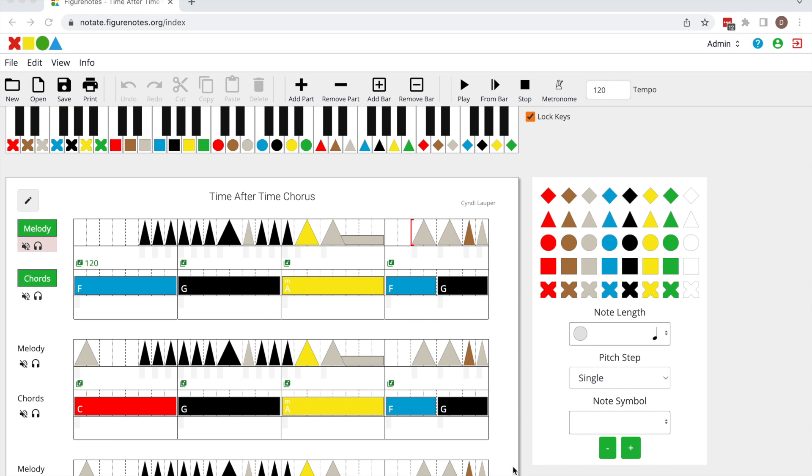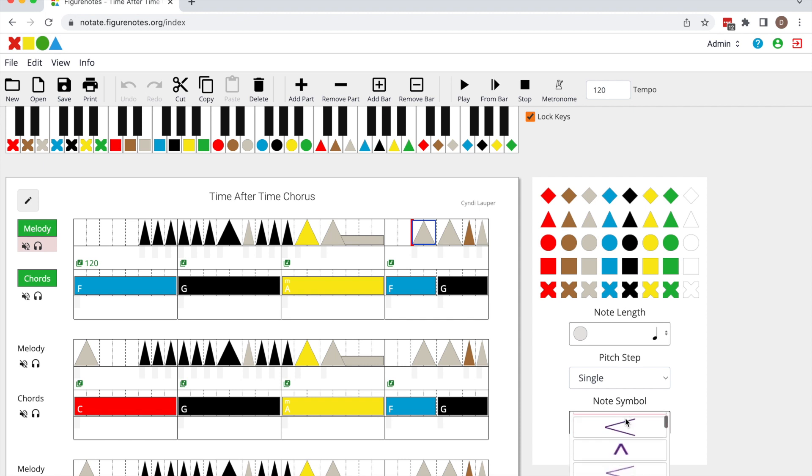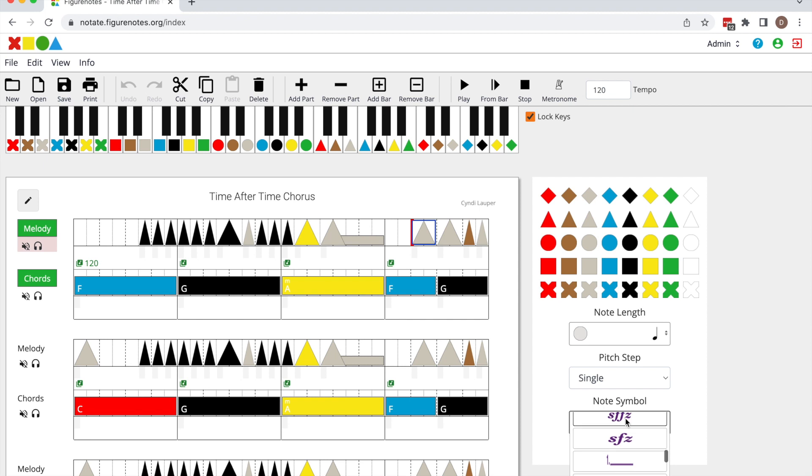To add a musical symbol, simply select the note where you'd like the symbol to appear. As you do, a note symbol box will appear underneath the picker. Click on that and choose the symbol you would like to add.